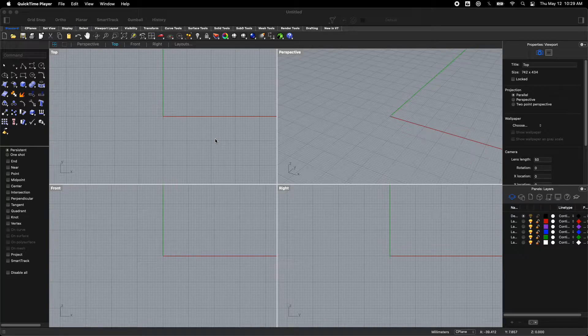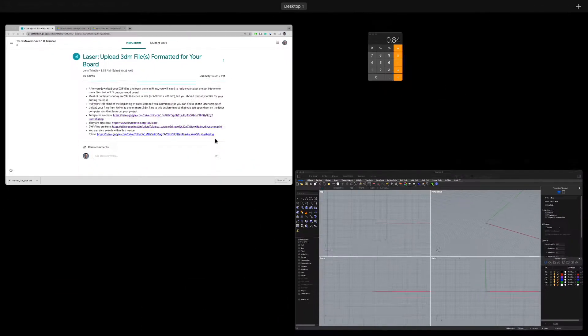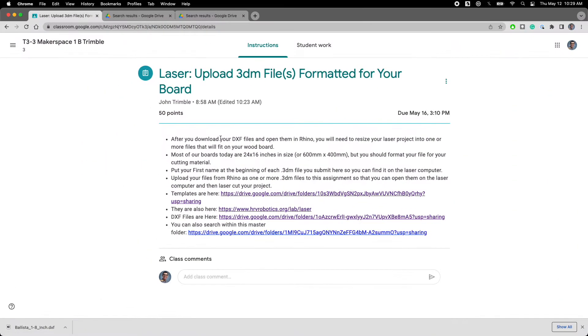I'll show you how to format a laser cutter file for our laser cutter. Start in Google Classroom where you'll find the 3dm files in your assignment.